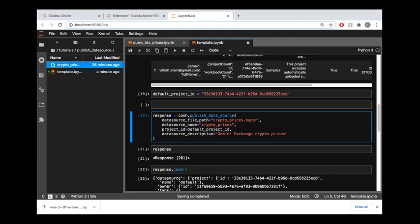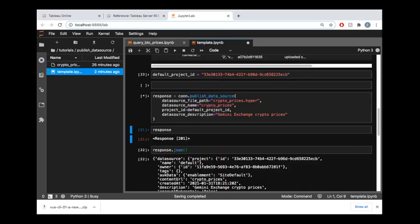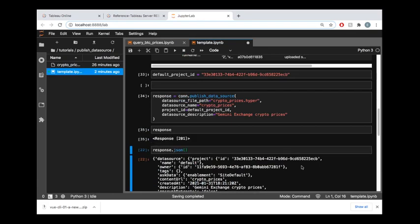Then we do need the project ID which we got up here, and then I'm going to add this optional data source description. In this case this is just telling me that these crypto prices are actually relevant to the Gemini exchange crypto prices. All right, so let's go ahead and run this. I am going to make sure that I ran the default_project_id first, and then we get this response 201.